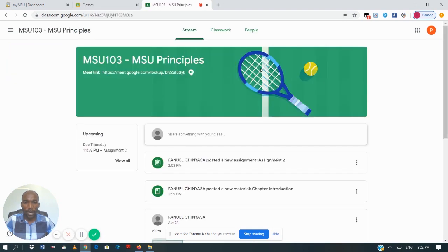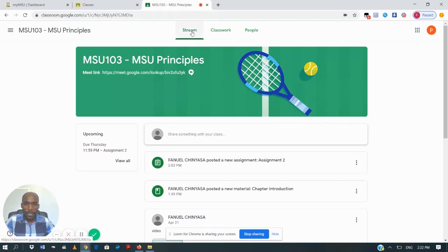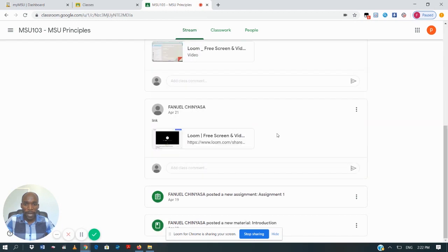I'm going to click on one of these modules. When you click on the module you'll be taken to this screen. There are three tabs: Stream, Classwork, and People. On the Stream tab you are going to see the timeline of what has been happening in your module or in your class.